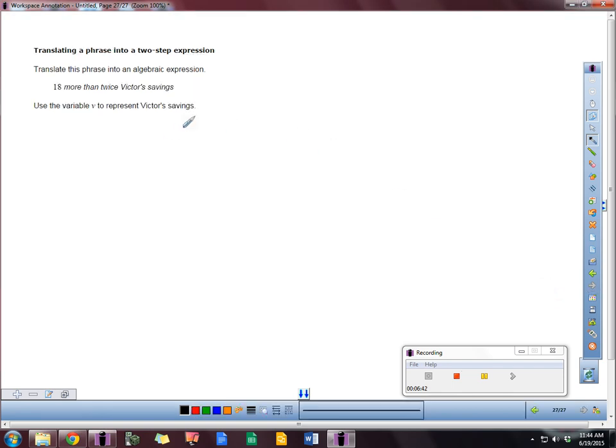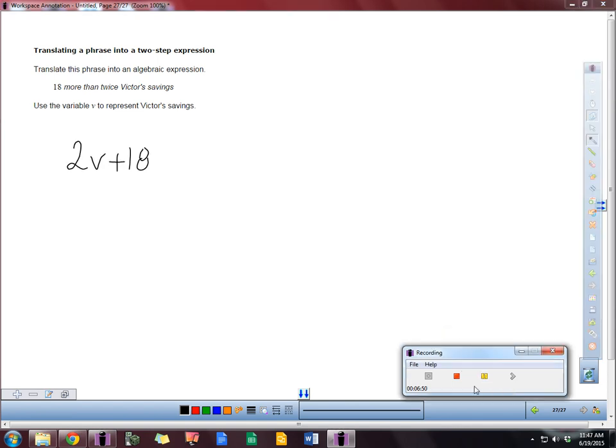Here's another problem it looks like with Victor. Pause the video here and see if you can come up with this exactly what I have. Now we have this here. It says translate this phrase into an algebraic expression. 18 more than twice of Victor's savings. It says use the variable V to represent that.